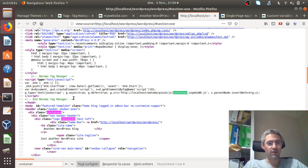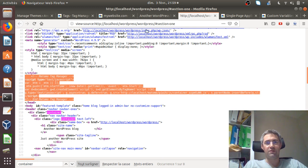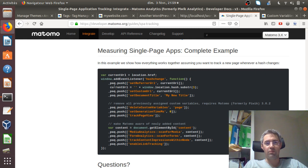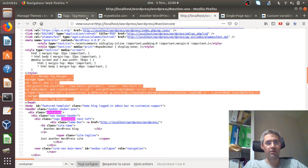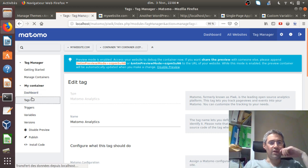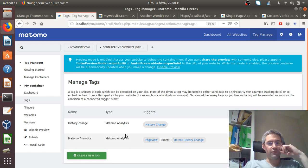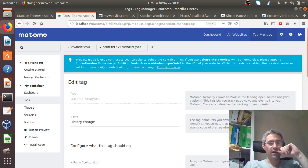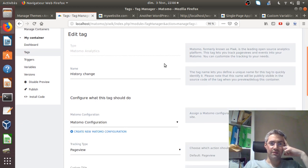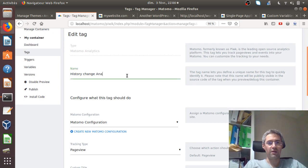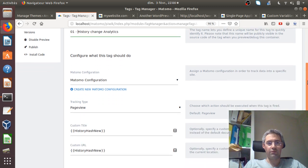I'm going to show you a different approach than the one in the documentation, and explain the main functions within Matomo Tag Manager. You need to have Matomo Tag Manager installed. Regarding tags, you will have two tags. The first one — since every single page website may be different — in my case I need to create a tag. I'm going to call it 'History Change Analytics.' This is a variable used to send the data to Matomo.